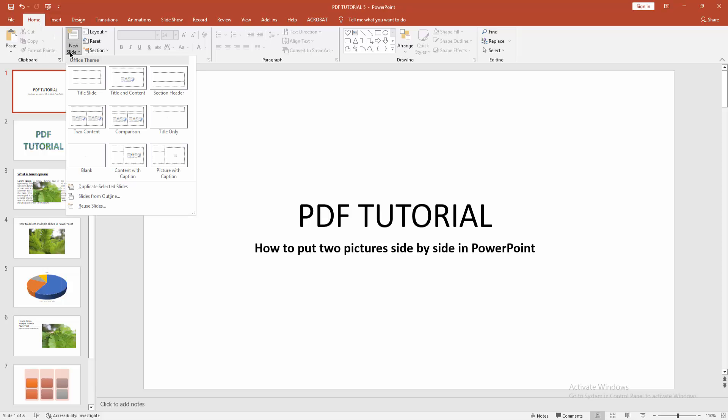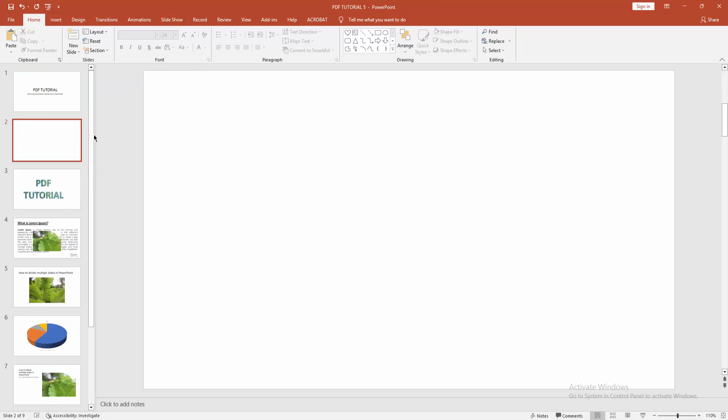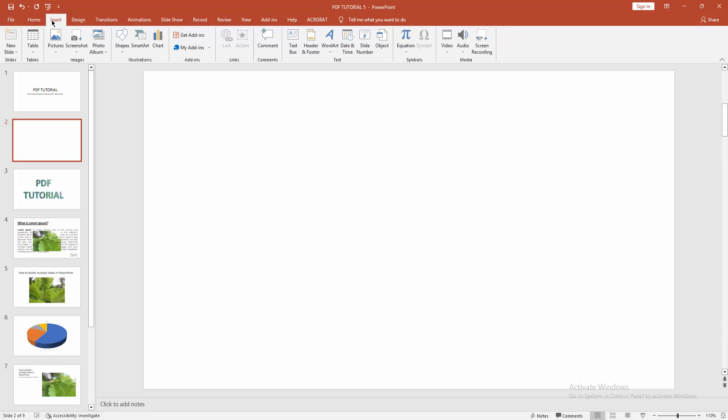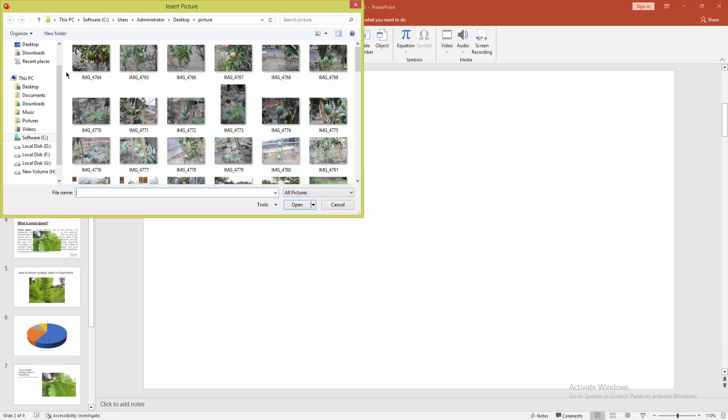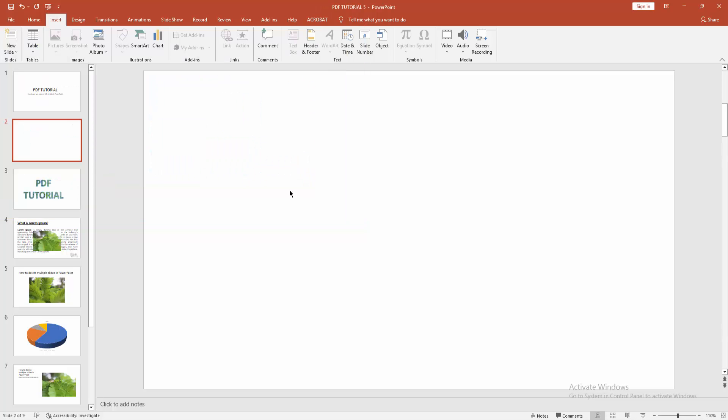Then go to the Insert menu and select the Picture option. Then choose This Device. Now I am selecting multiple pictures. Press Ctrl on your keyboard then click Insert.